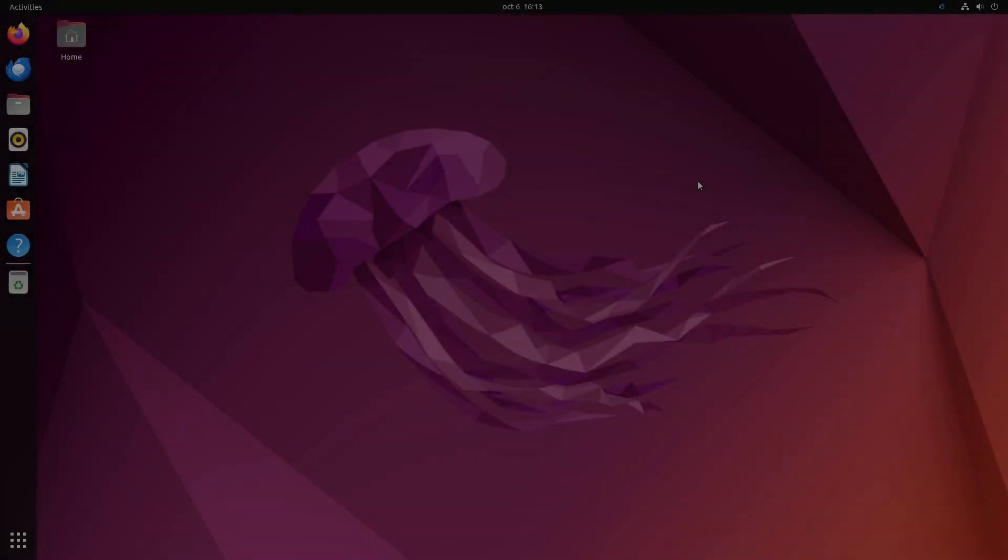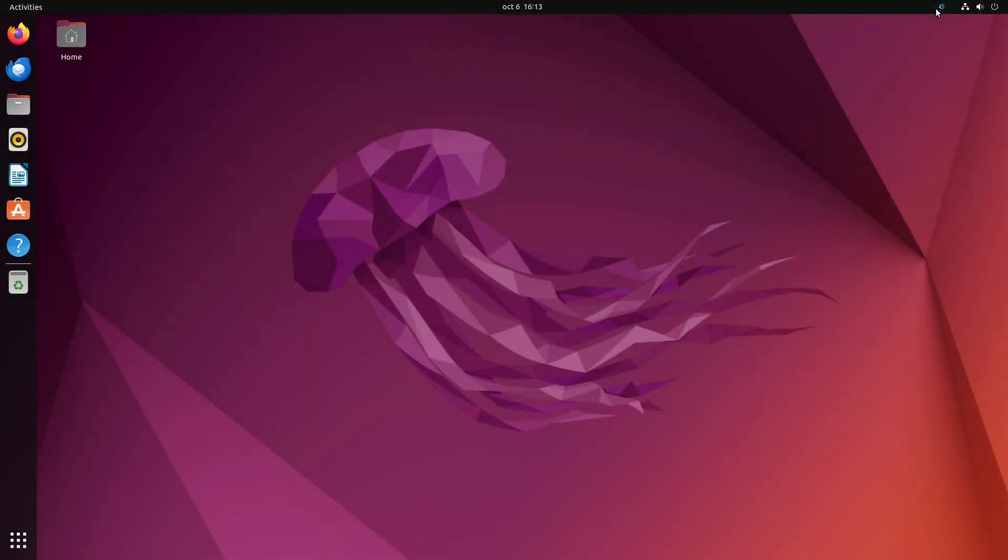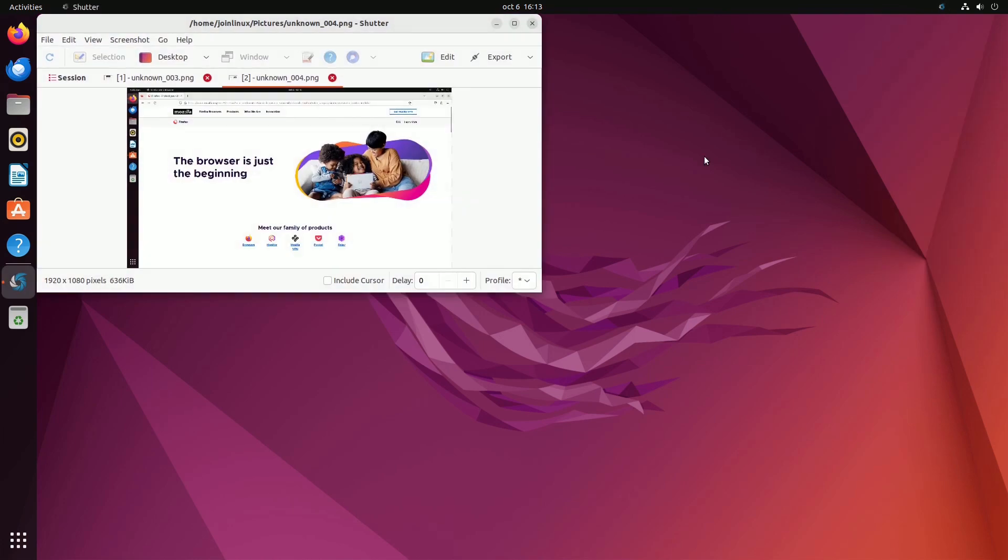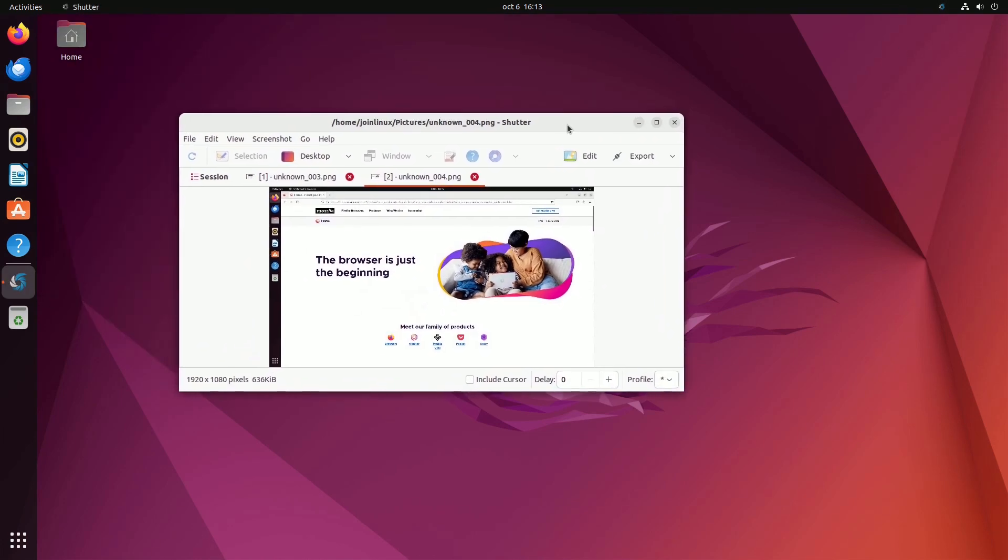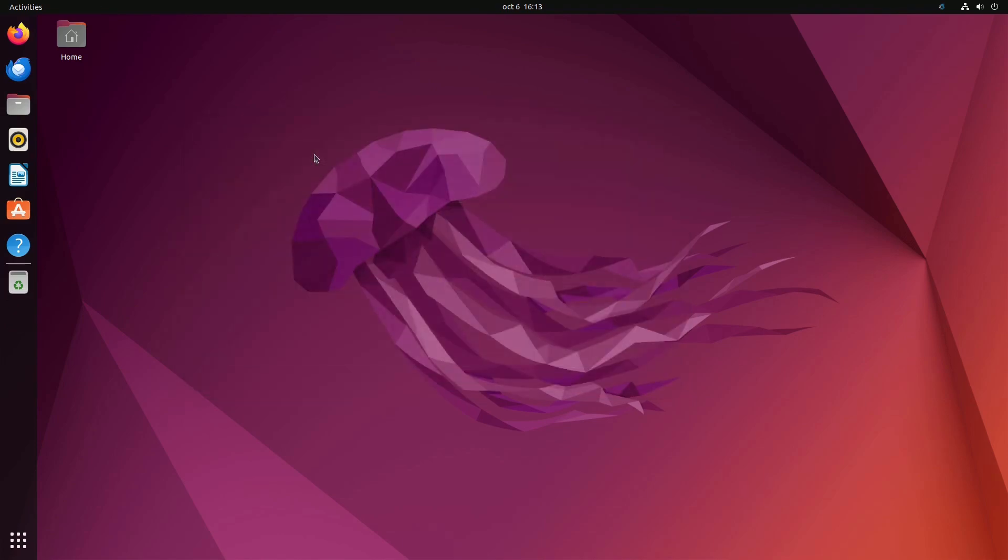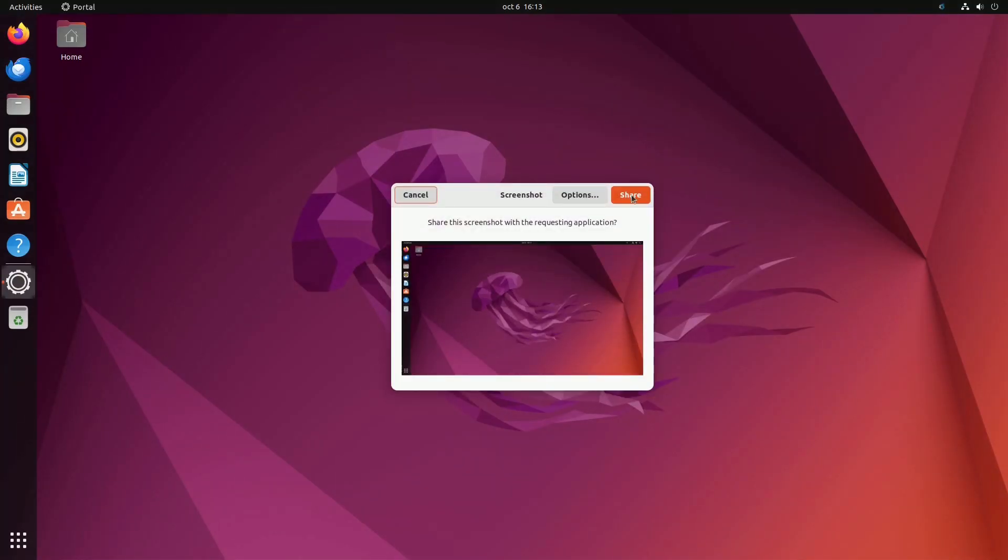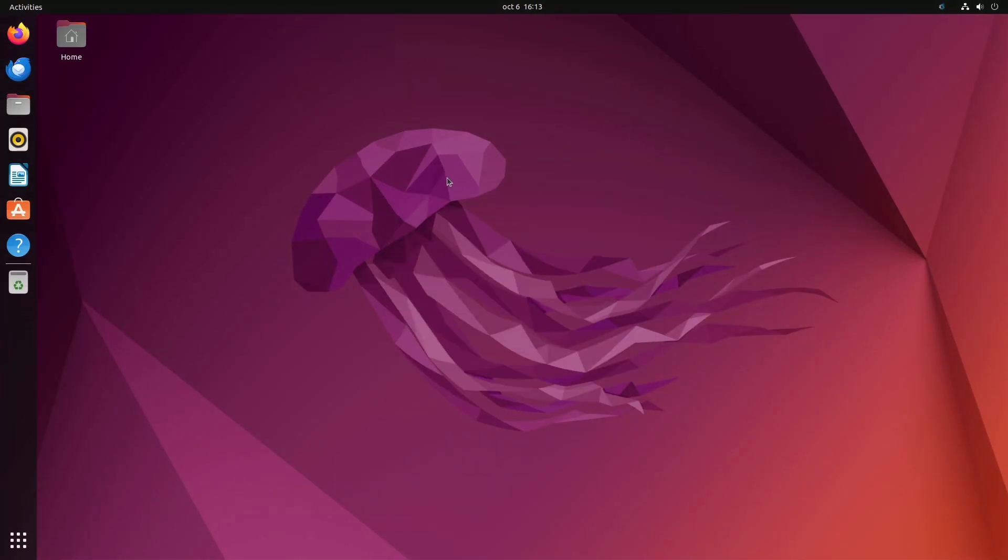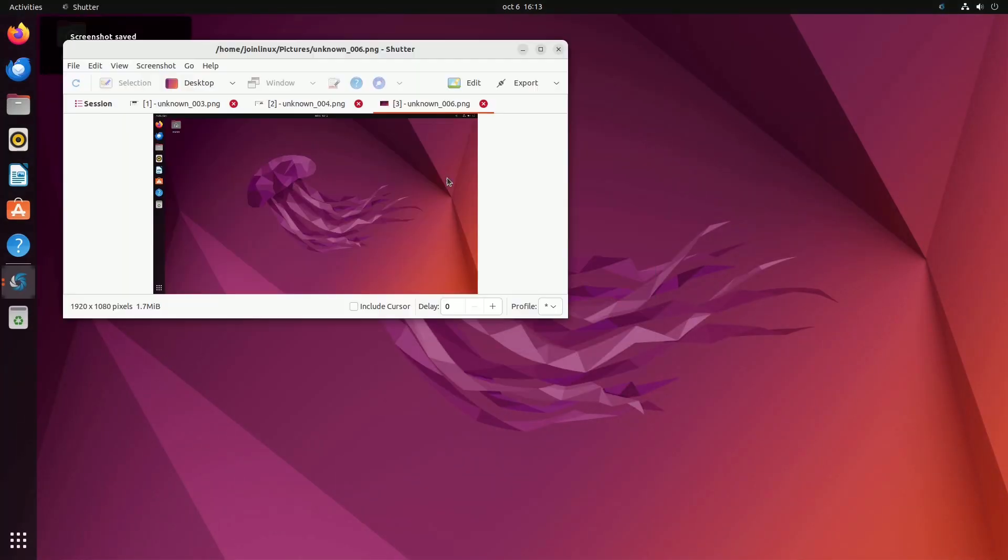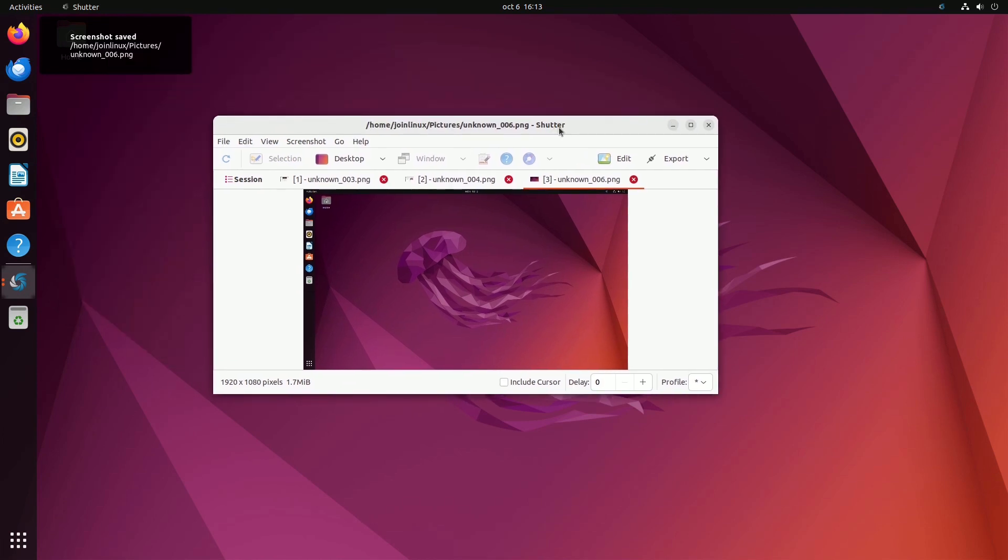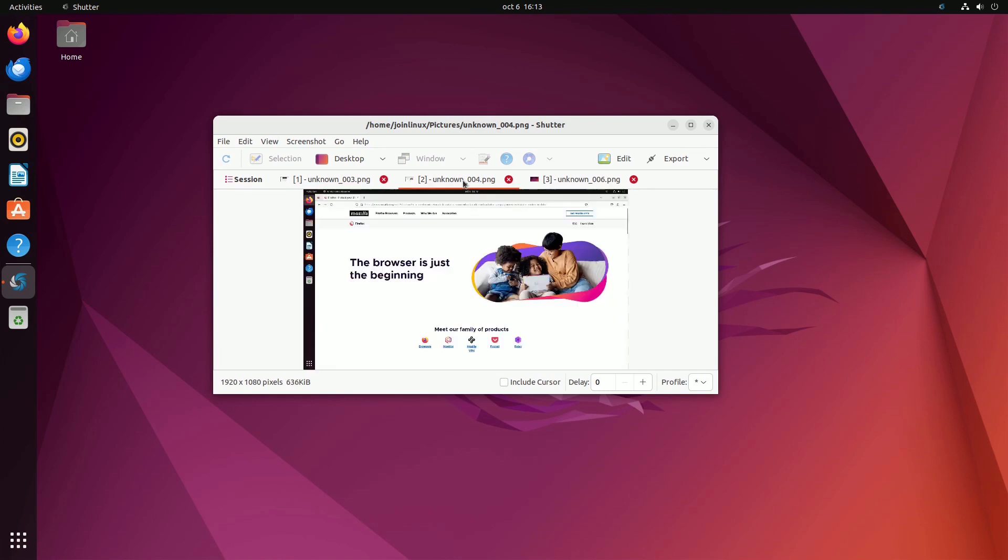Once installed, launch Shutter from your app launcher or the system tray, which you can access at any time. With Shutter, you can easily capture partial, full-screen, or Windows-specific screenshots. Your screenshots are automatically saved in the Pictures folder, and are conveniently displayed in a tabbed interface for further editing and exporting.